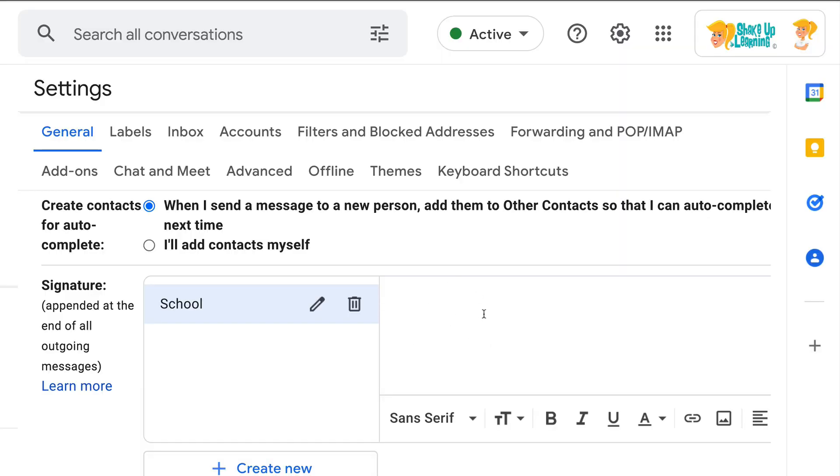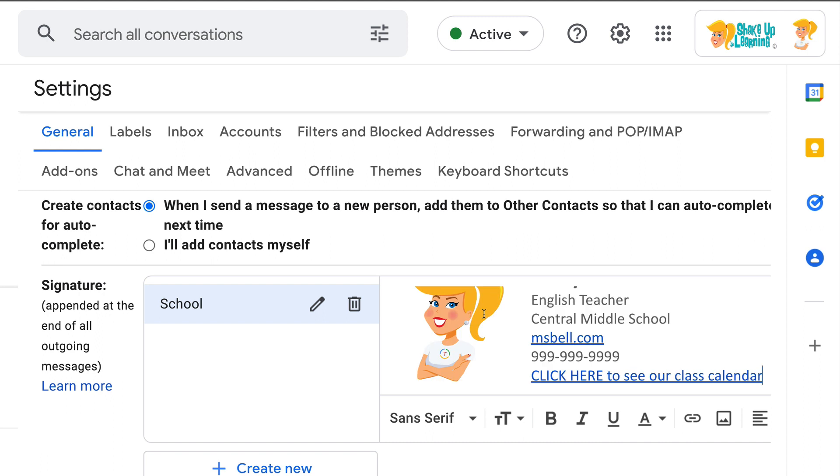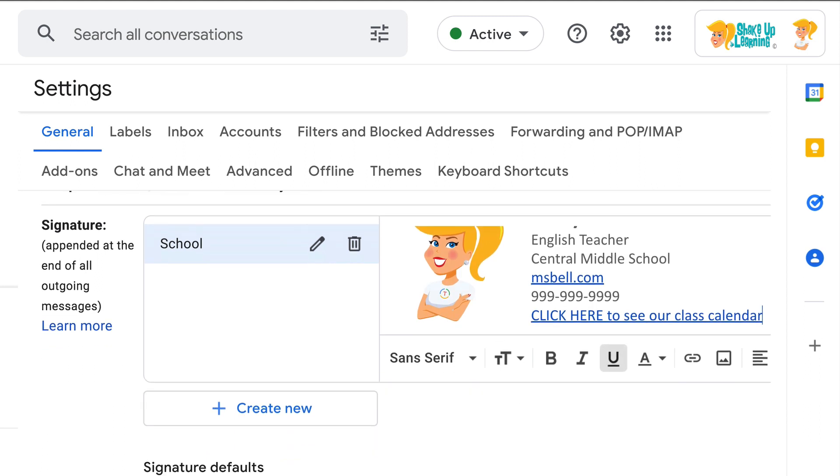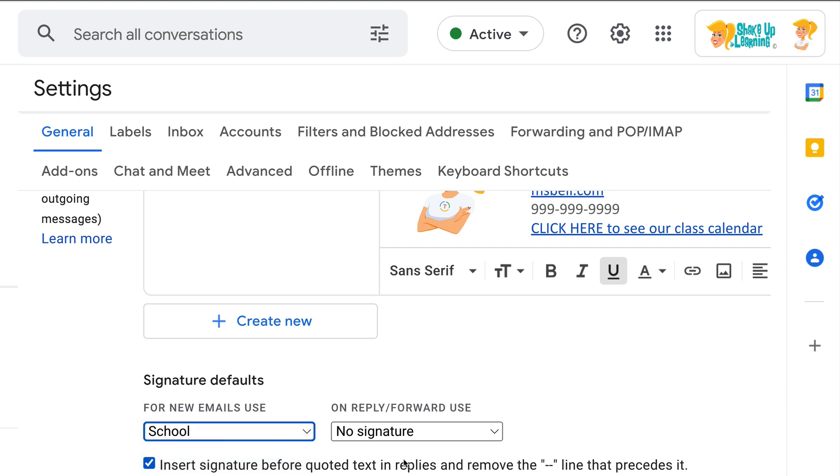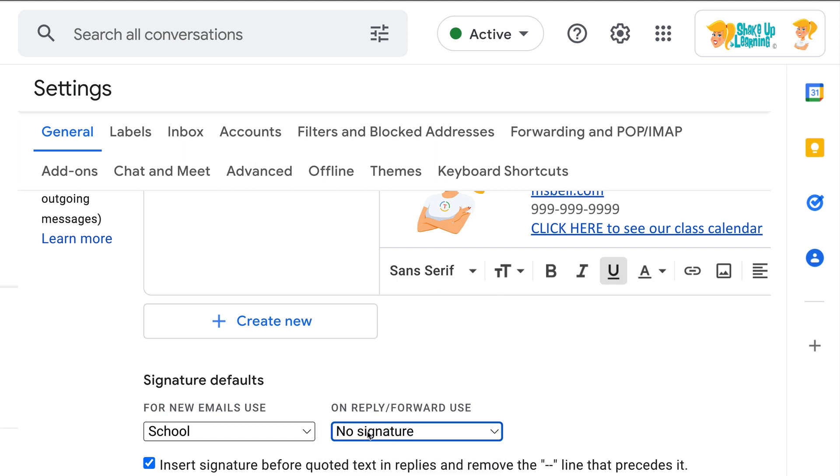And then you click in this box and Control or Command V on the keyboard to paste your signature. There it is. Now hang on here, scroll on down to Signature Defaults. So do you want this for new emails? I'm going to go ahead and select School. On reply or forward, no signature if you don't want that repeated signature.